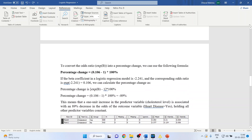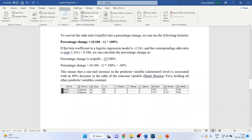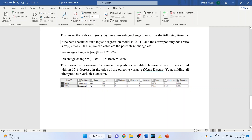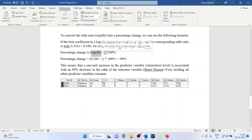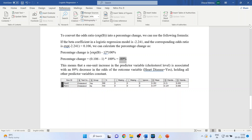To convert the odds ratio into a percentage change, using the same formula as before: (exponential beta − 1) × 100 = (0.106 − 1) × 100 = −89%. This means one unit increase in cholesterol is associated with an 89% decrease in the odds of heart disease, holding all other predictor variables constant.